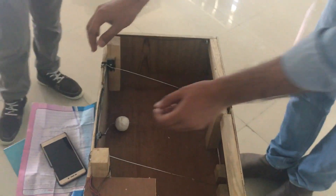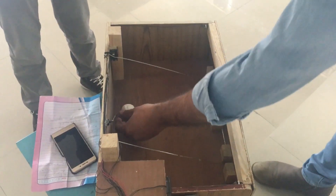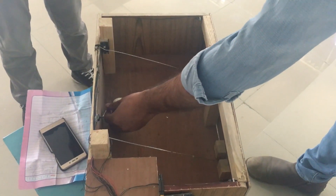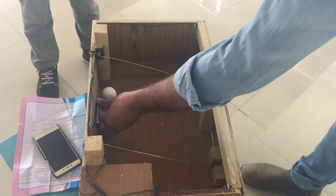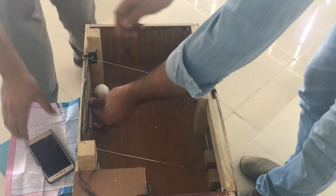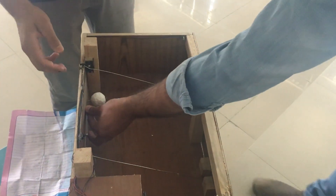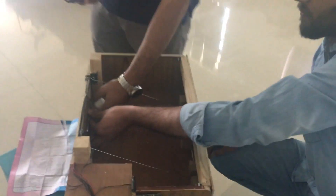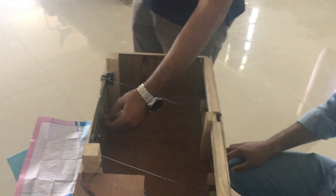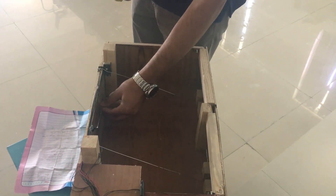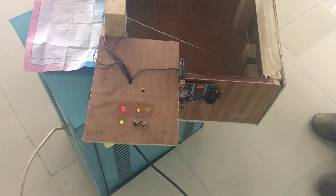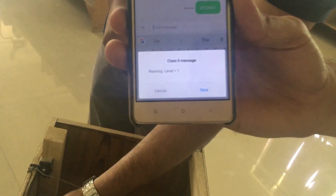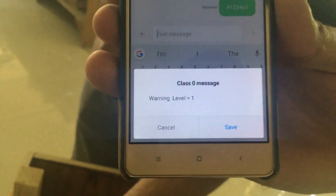When the water level increases, the potentiometer acts as a leveler. As the water rises, the potentiometer carrying the cryo foam will start to rise and reach a certain level. At that point, an SMS is sent and the alarm LED will blink, issuing a warning level 1 alert.